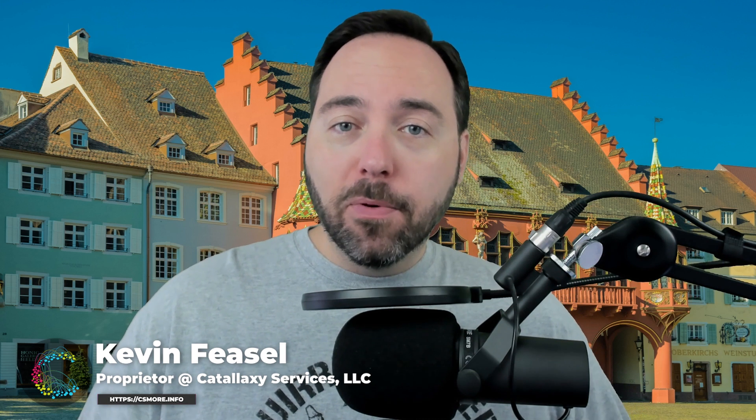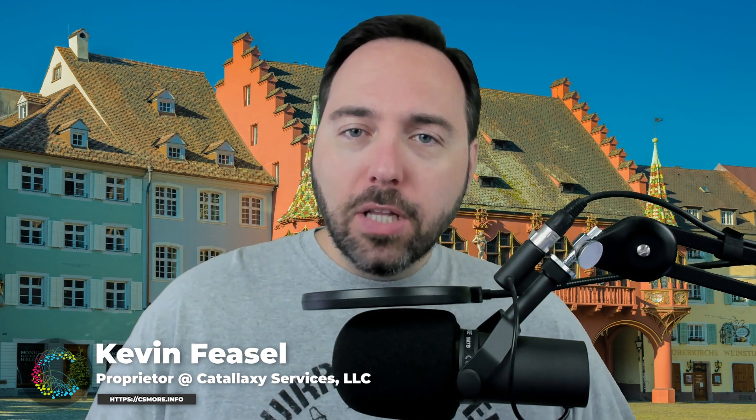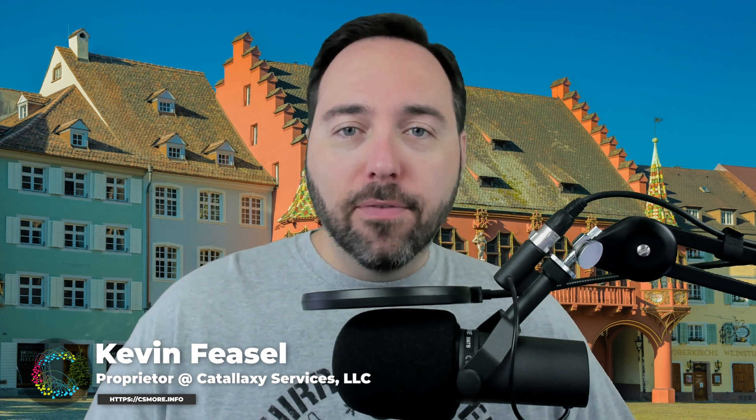Welcome to this video on Azure Machine Learning. My name is Kevin Feasel. I'm the proprietor of Catalixy Services LLC, a consulting firm which specializes in work all across the data platform space, especially SQL Server. In the prior video, we trained a code-first Azure ML model.